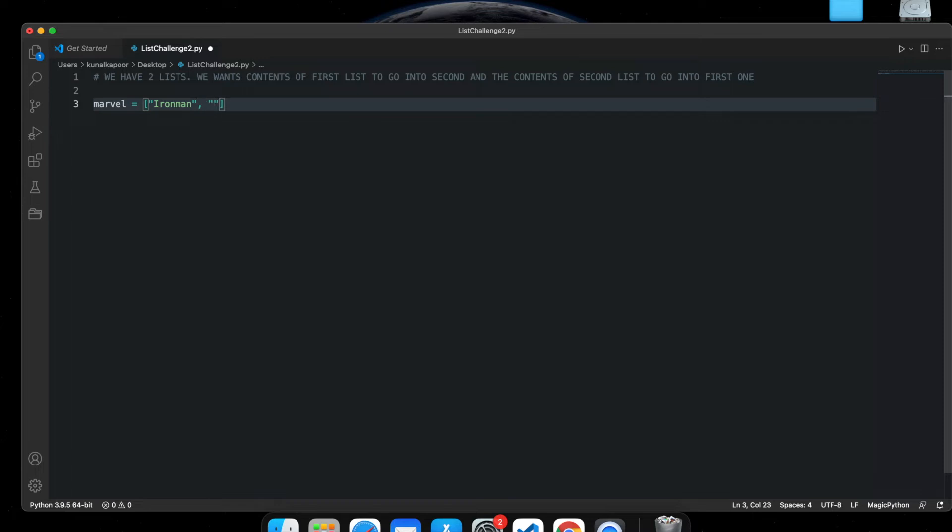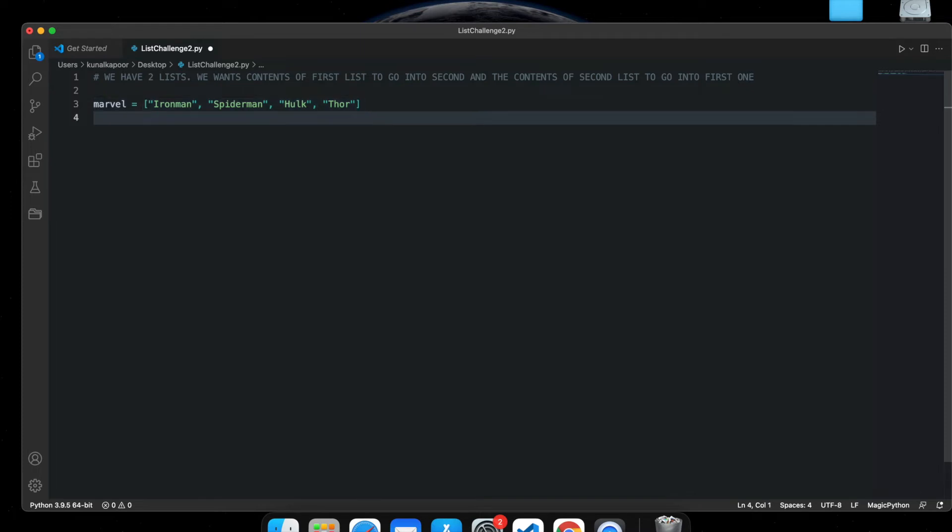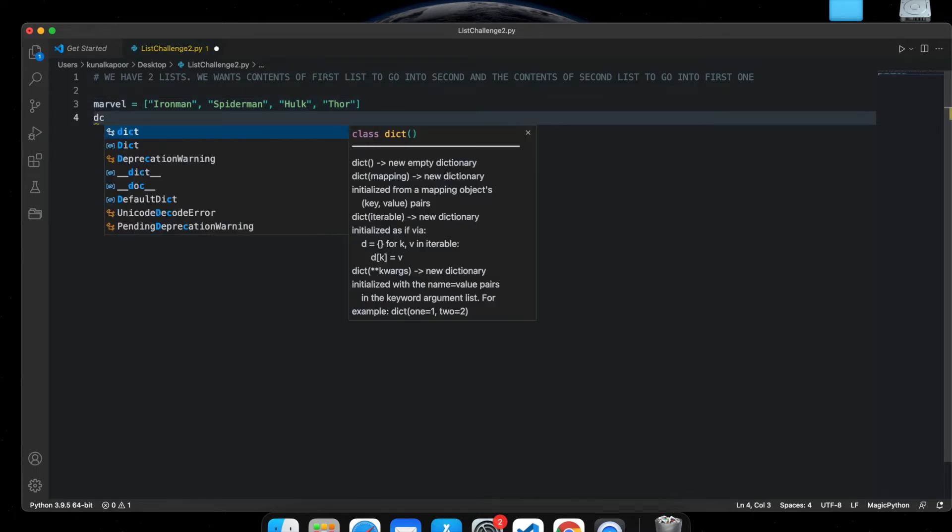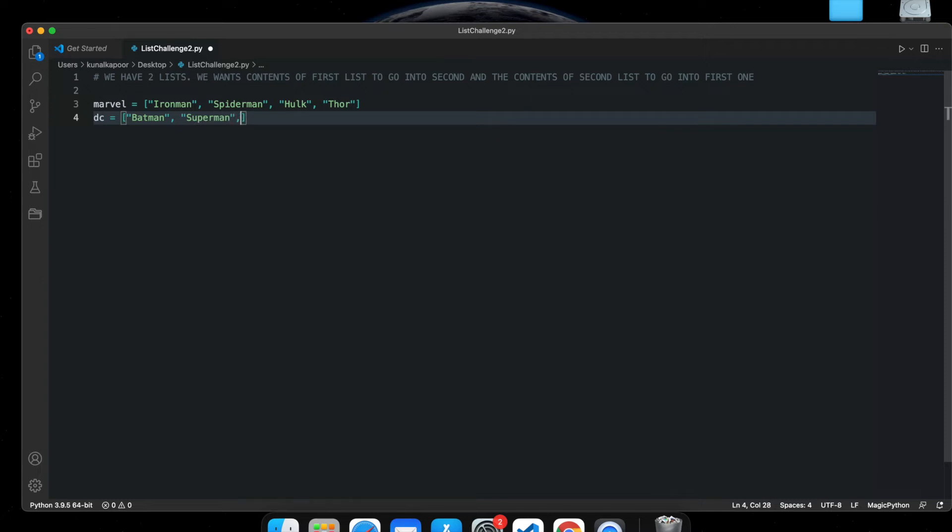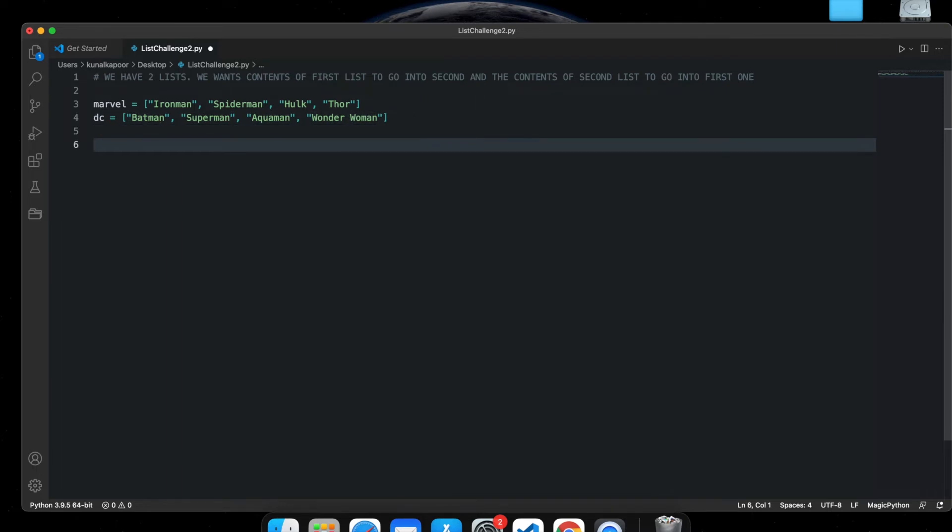I have to use another list for DC, and say I've got Batman and I've got Superman, then I've got Aquaman, and let's say Wonder Woman.